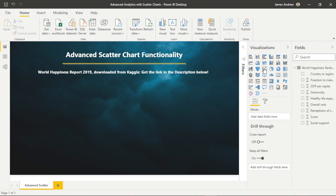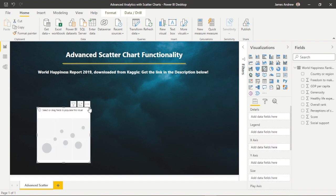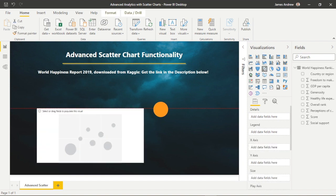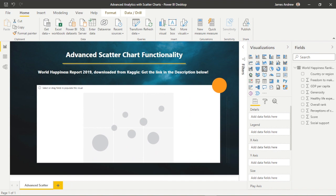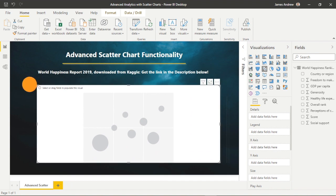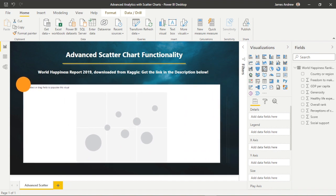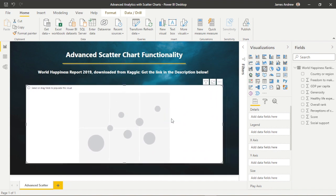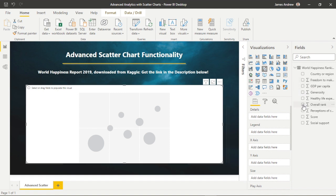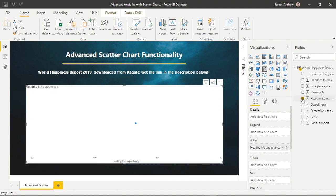So let's select the standard scatter chart visual. Now within a scatter chart, we want to compare two values and investigate possible correlation. So let's say that we want to investigate a relationship between healthy life expectancy and GDP per capita. We could place these on each axis to do so.